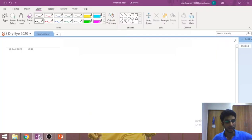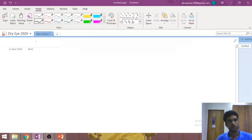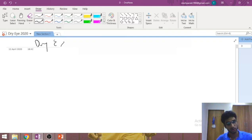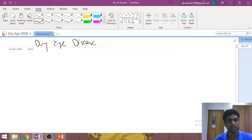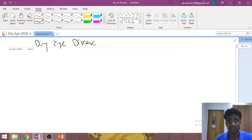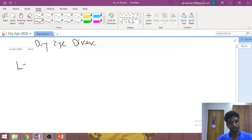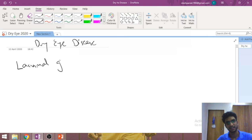Good evening everyone. Dry eye disease is one of the most commonly asked questions in the examination and also one of the most commonly encountered diseases in the clinical setting, so it makes sense to describe this condition in a little more detail. Beginning, the very first thing we need to understand is about the lacrimal gland itself.